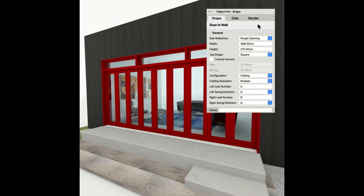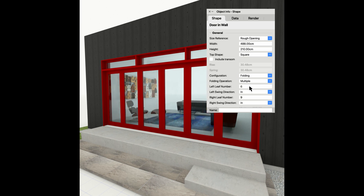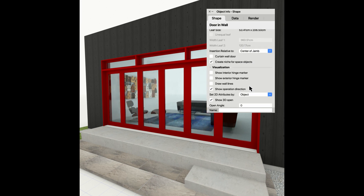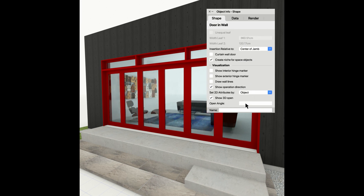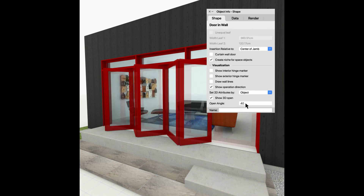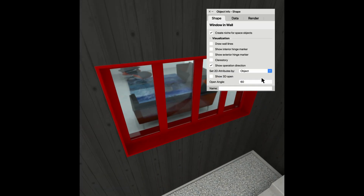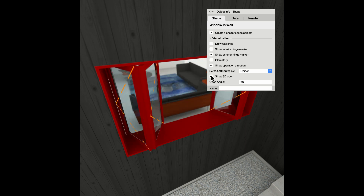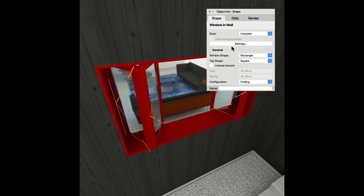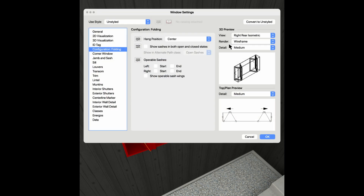You can also quickly create and manage multiple folding doors and windows using the new door and window configurations. With support for a custom number of folding leaves and sashes, you'll get the exact look you want without the need for custom modeling these objects yourself.